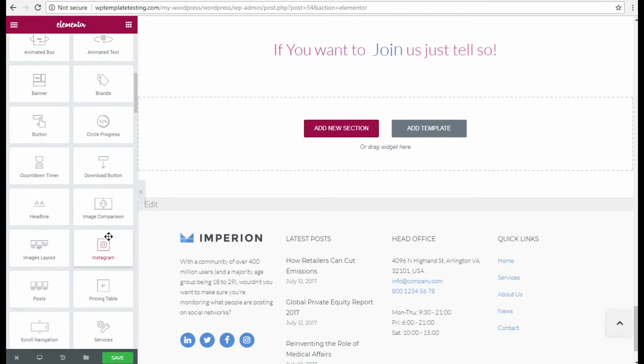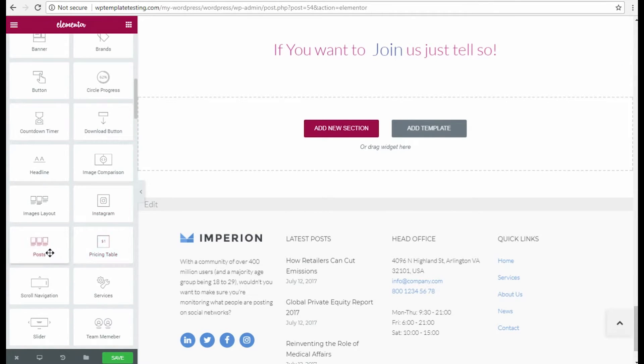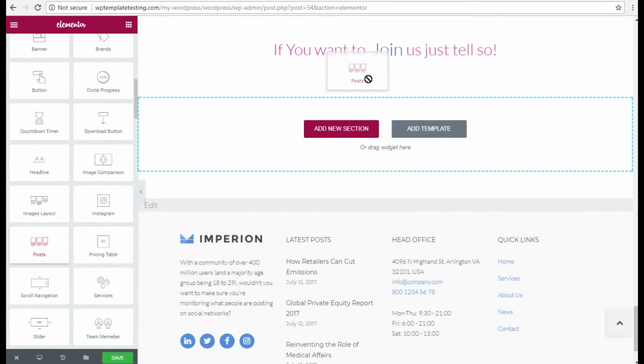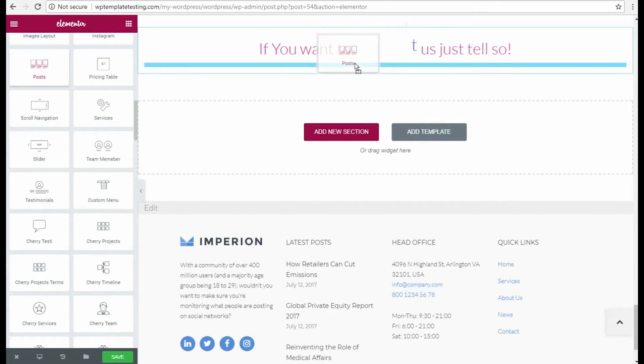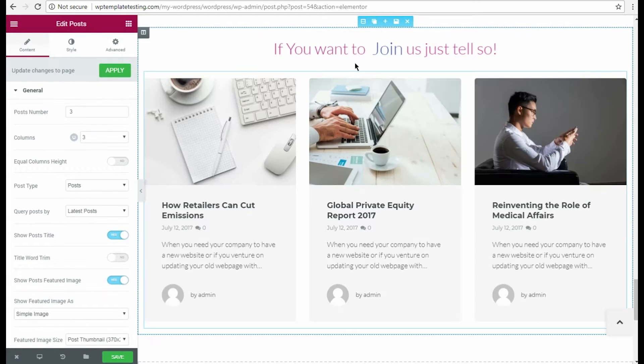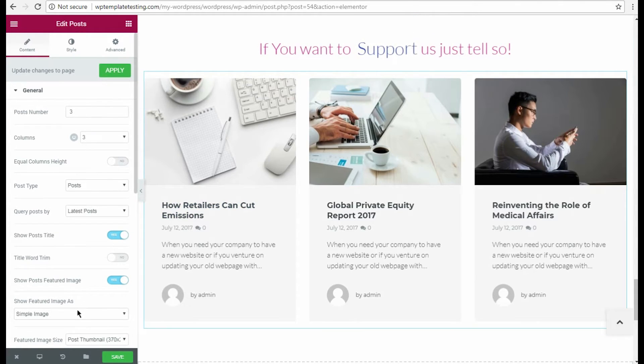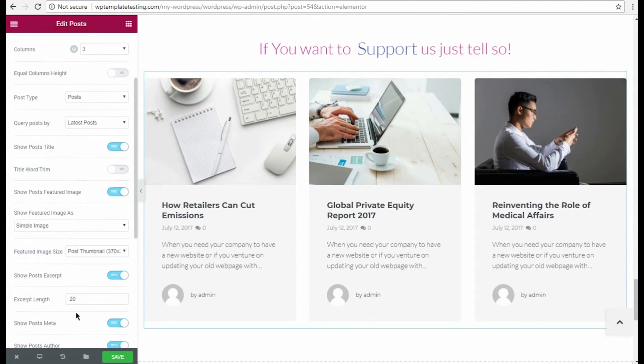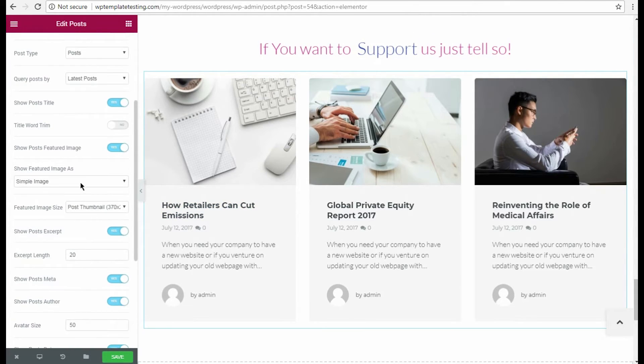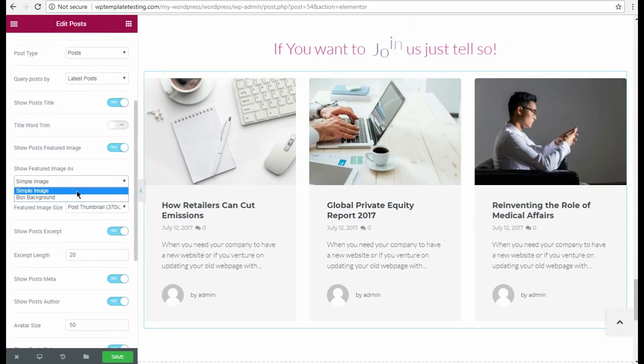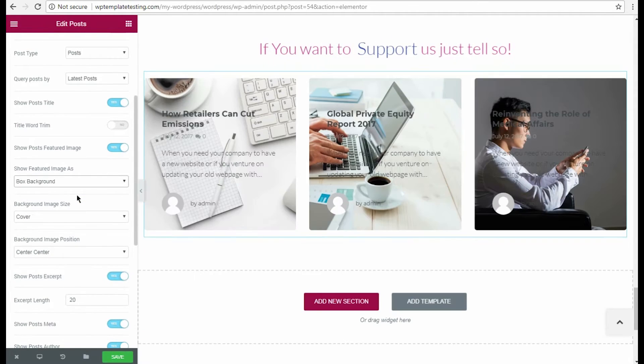Let's place another content module in the same section. I want to add a Posts module, so I select it from the list and then drop it to this section. Feel free to customize the module content and style according to your needs.